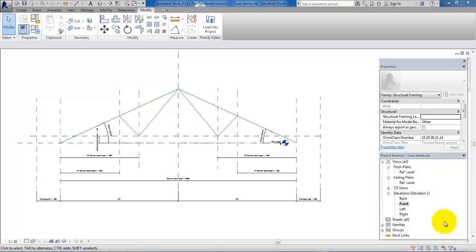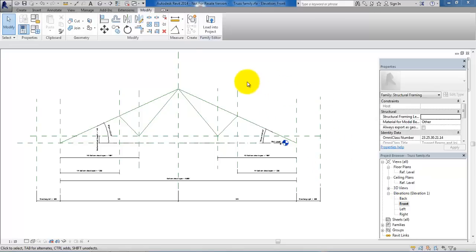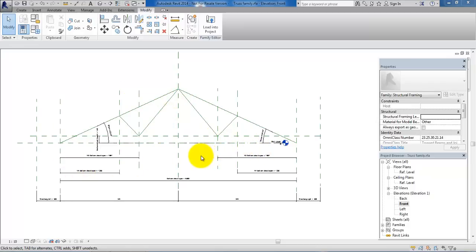Hi guys and welcome to this second tutorial on how to create a truss family. In the previous tutorial I showed you how to set up the reference plans and lines and also how to add the different parameters. And now we are actually ready to add the geometry around these reference lines and plans.